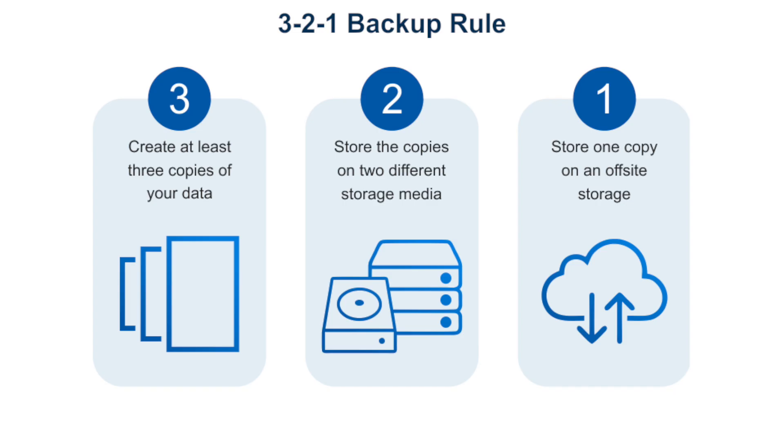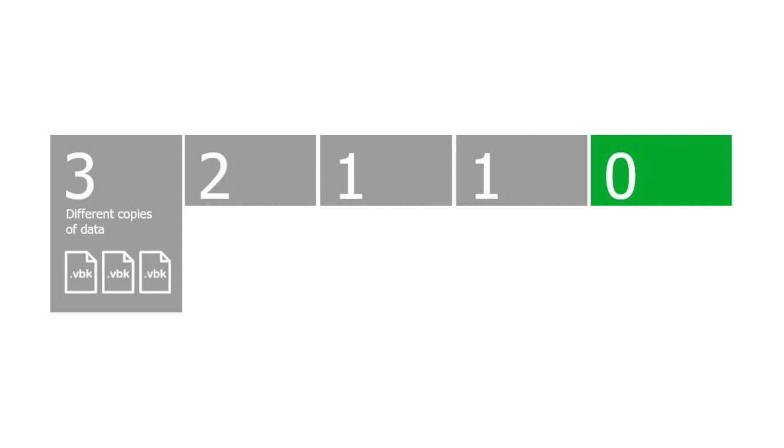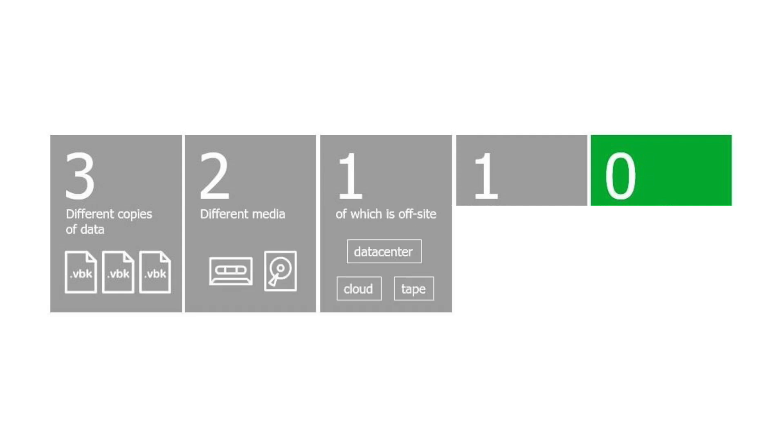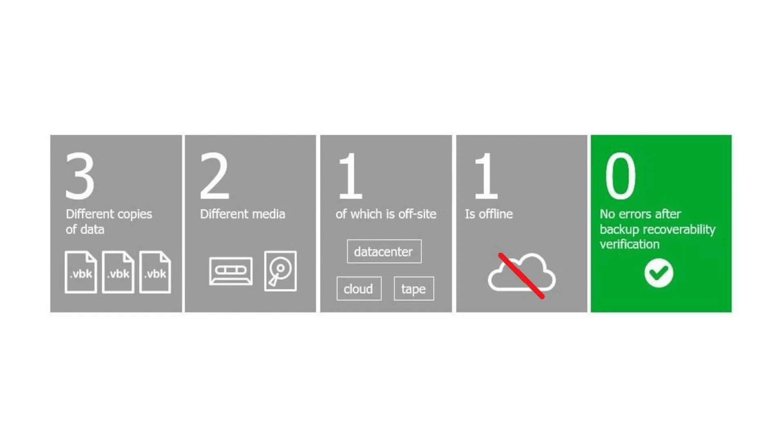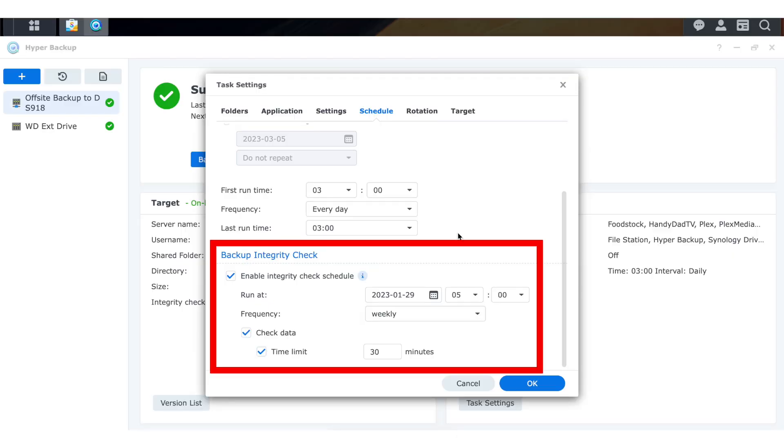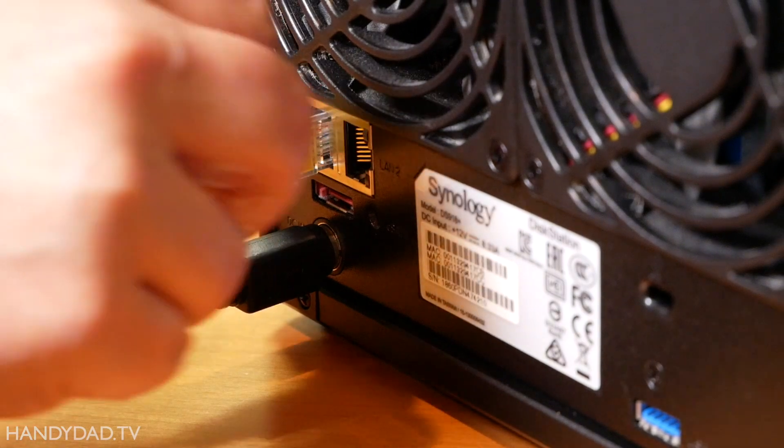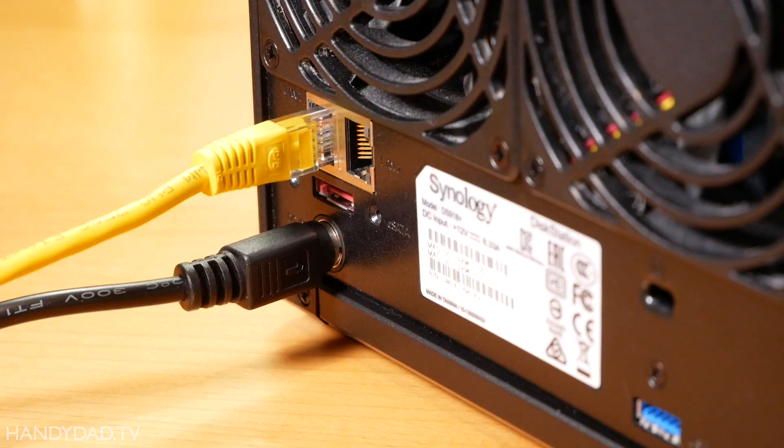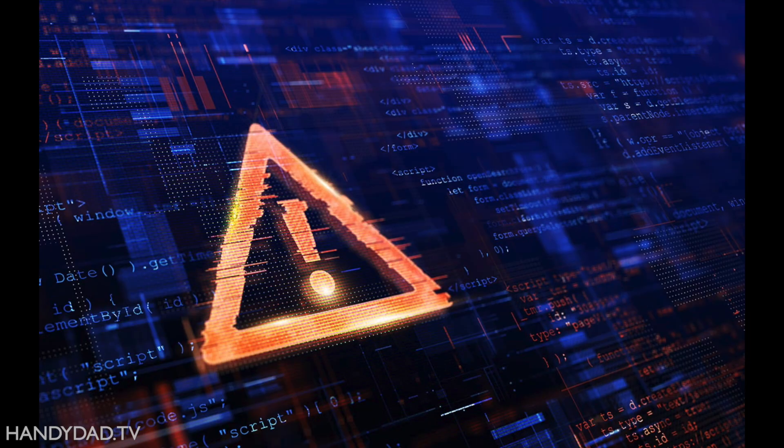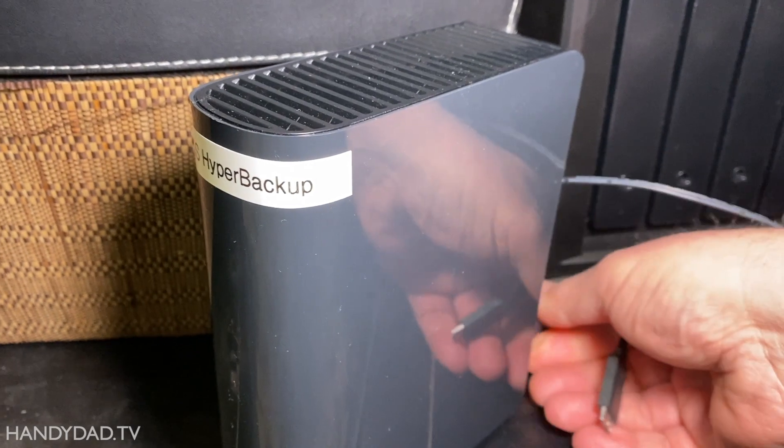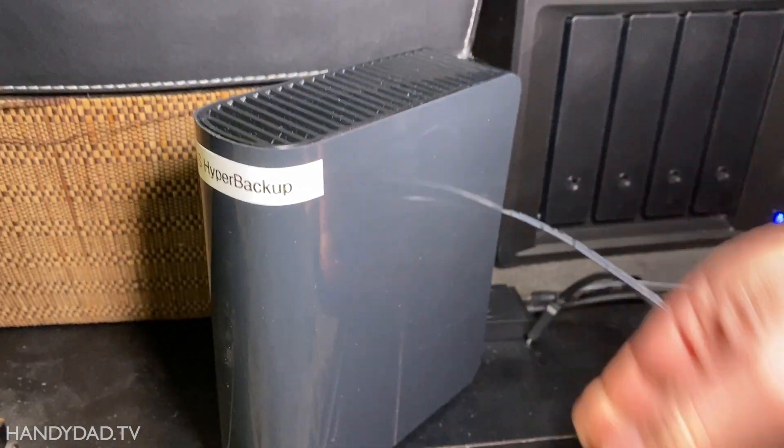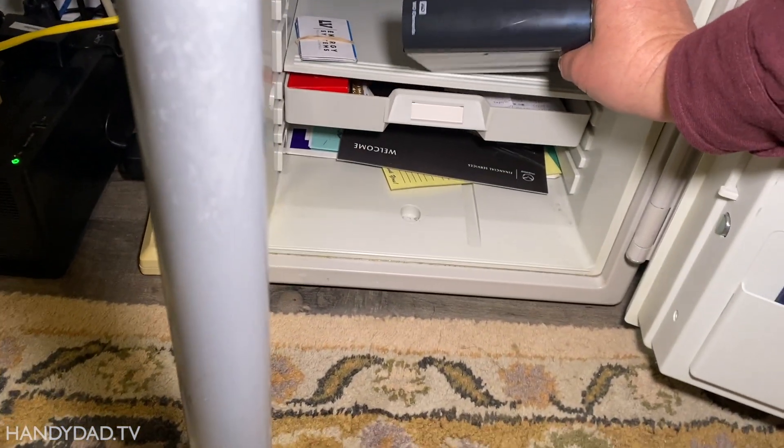There's an enhanced practice with respect to the 3-2-1 backup rule that goes by 3-2-1-1-0, which sounds more like a safe combination. In addition to three copies on two different media with one off-site, the enhanced method says one copy should be kept offline, and there should be no errors after backup recoverability is verified. Thankfully, Hyper Backup takes care of the recoverability verification, but since both of my NASs are connected devices, they're both subject to viruses and other attacks like ransomware. For the offline copy, I still do monthly backups to that external hard drive and keep it in the fire safe.